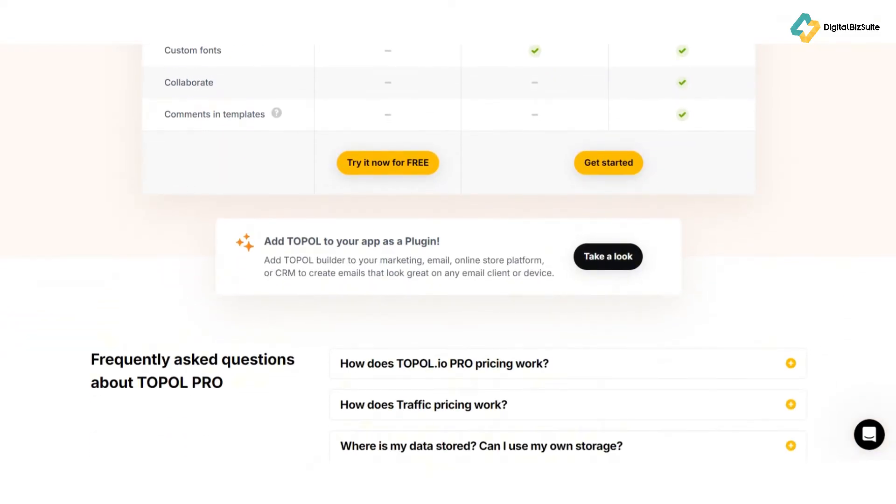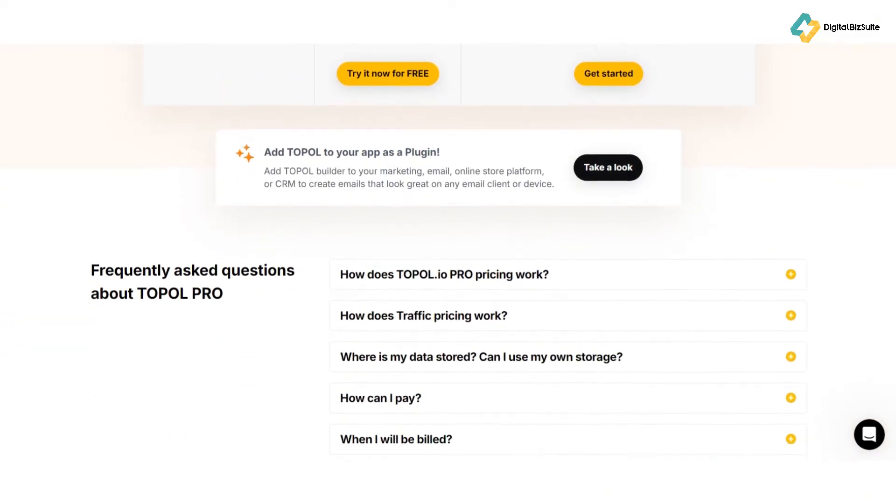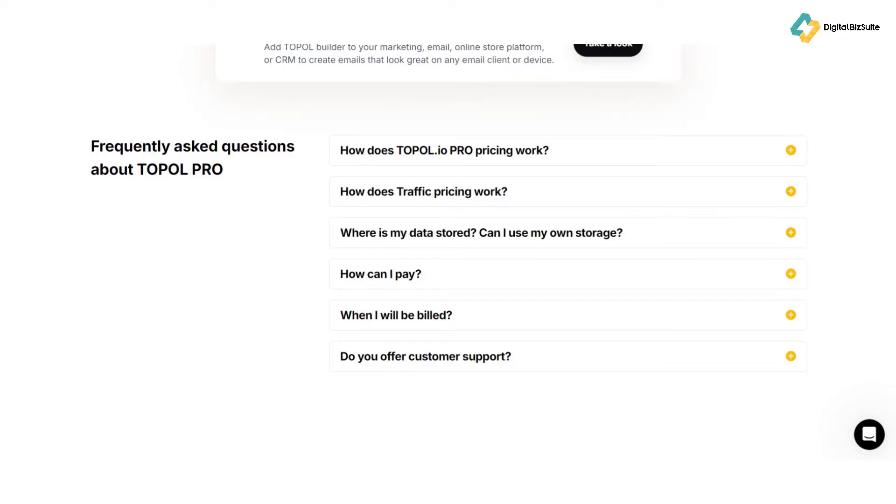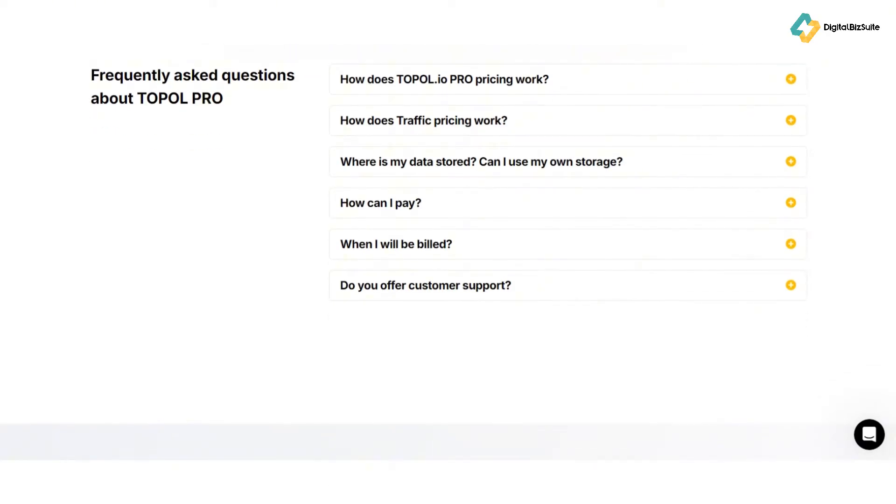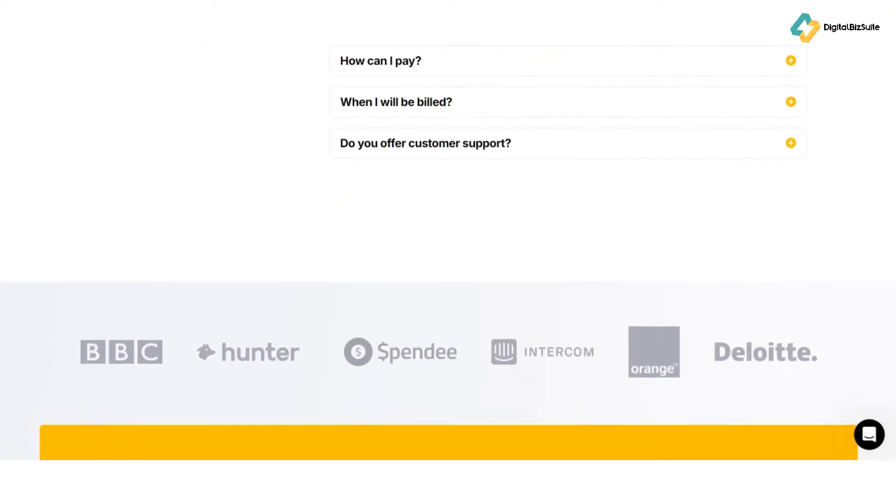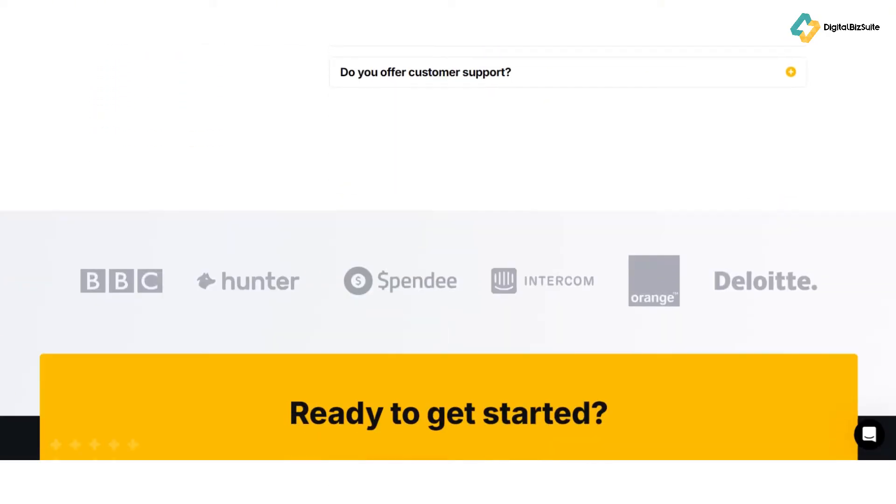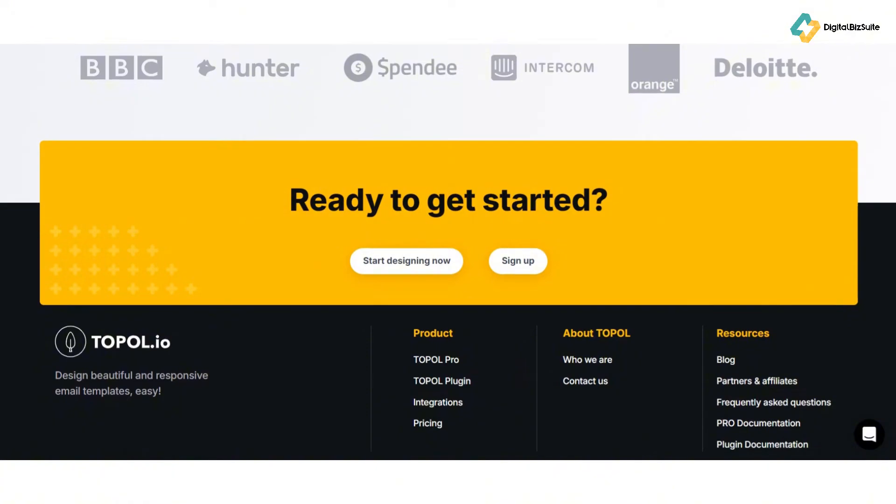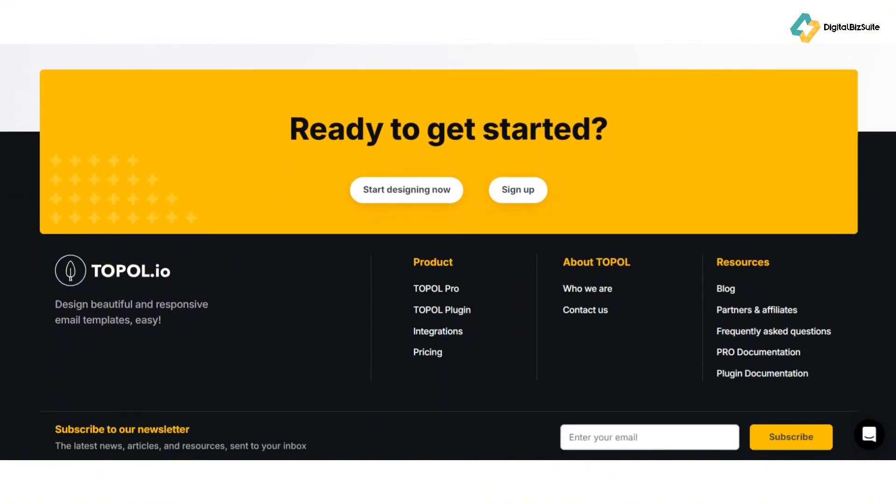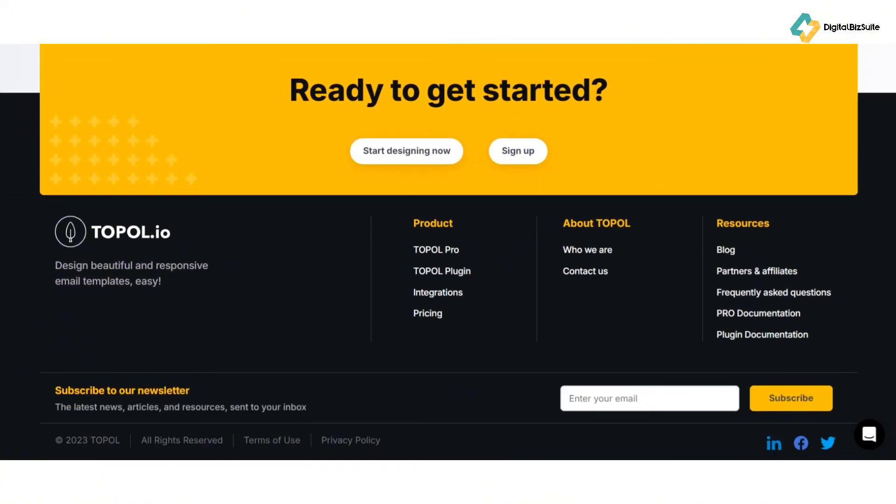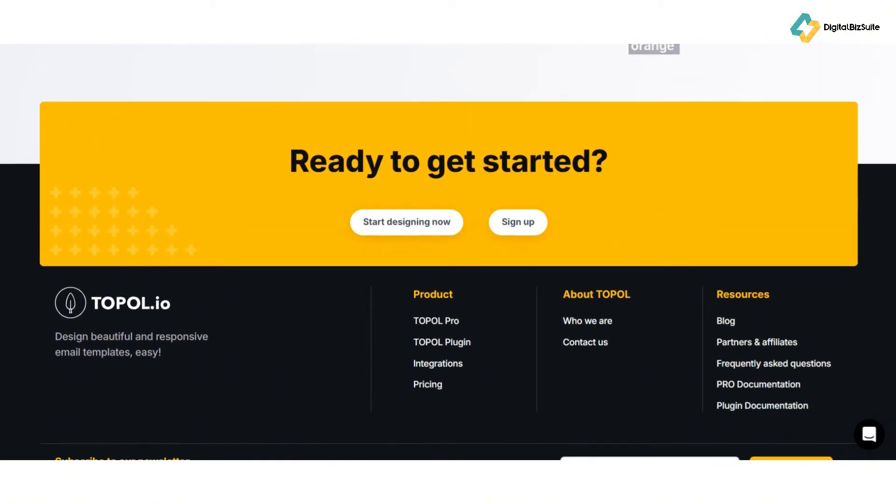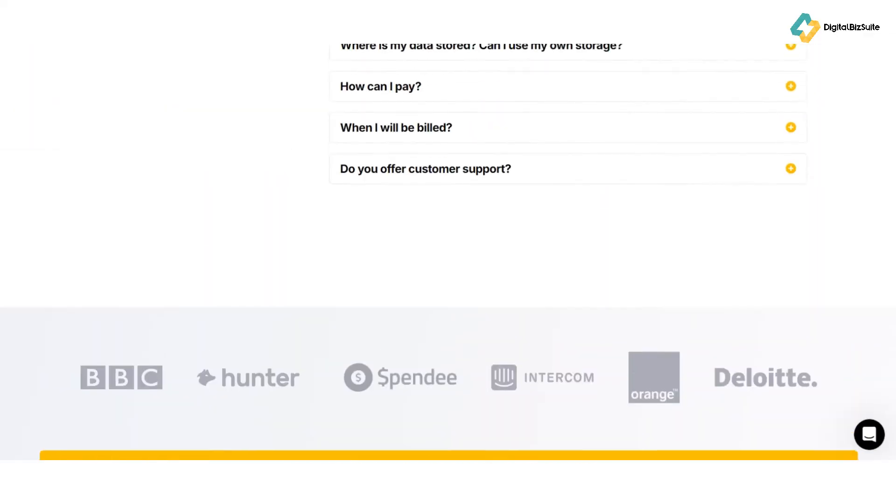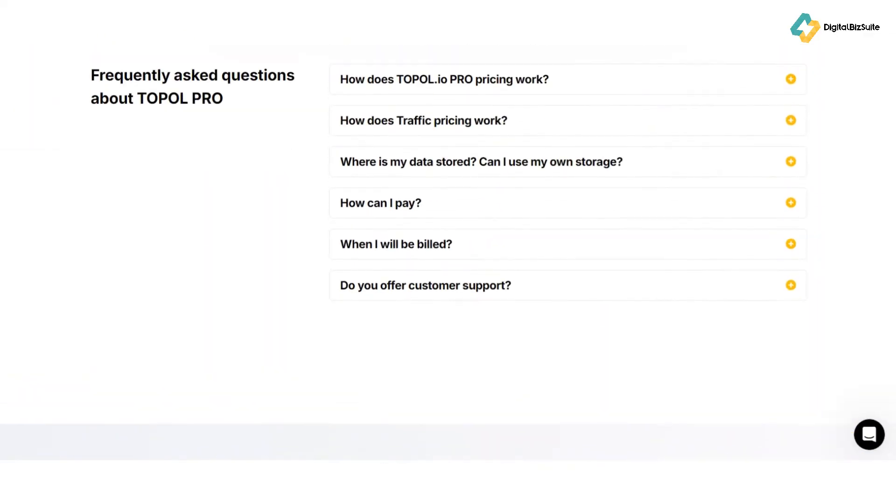Tracking performance is essential for any email marketing campaign. Enter analytics. Topol.io's comprehensive analytics tools let you monitor open rates, click-through rates, and other key metrics. These insights help you understand your audience's behavior and optimize your campaigns for better results.